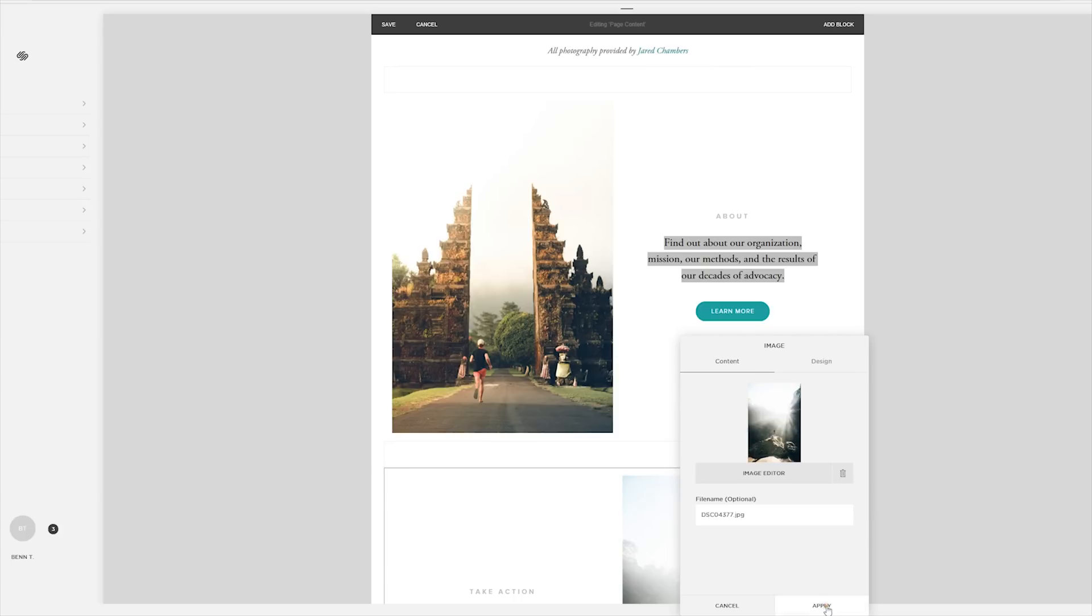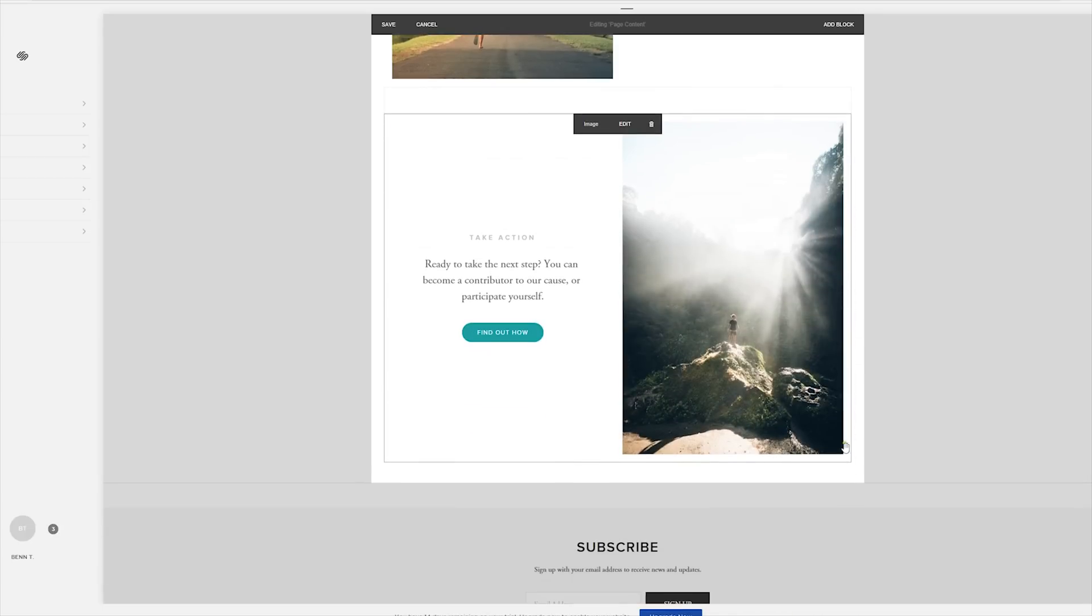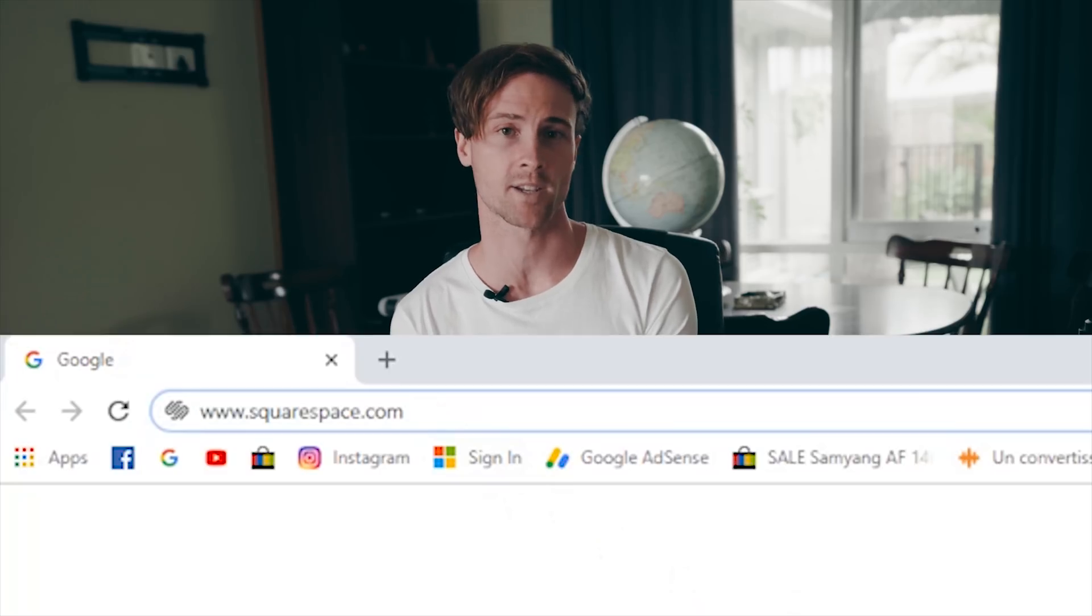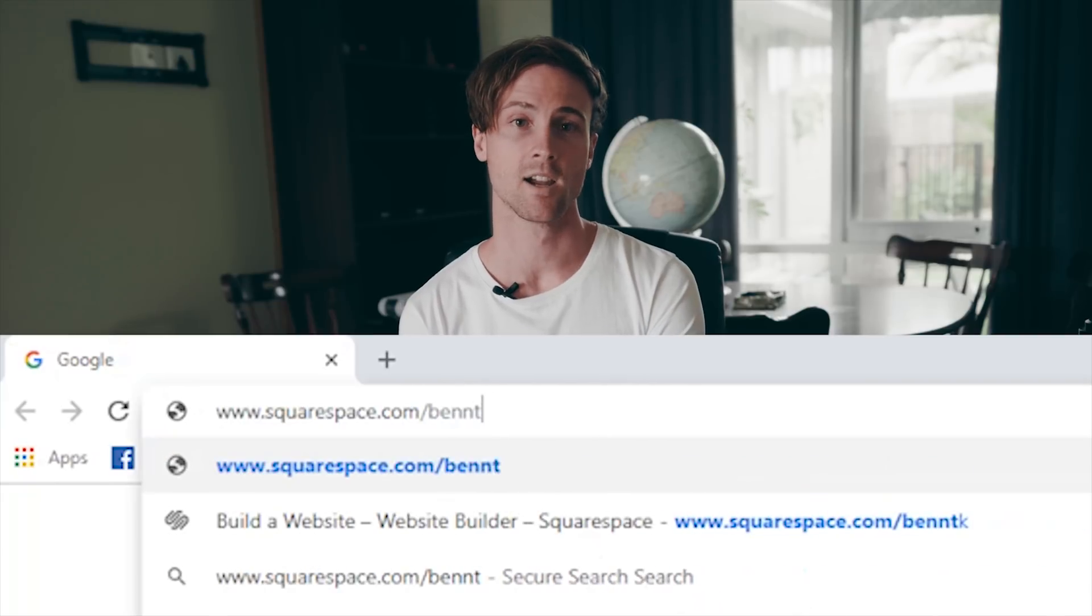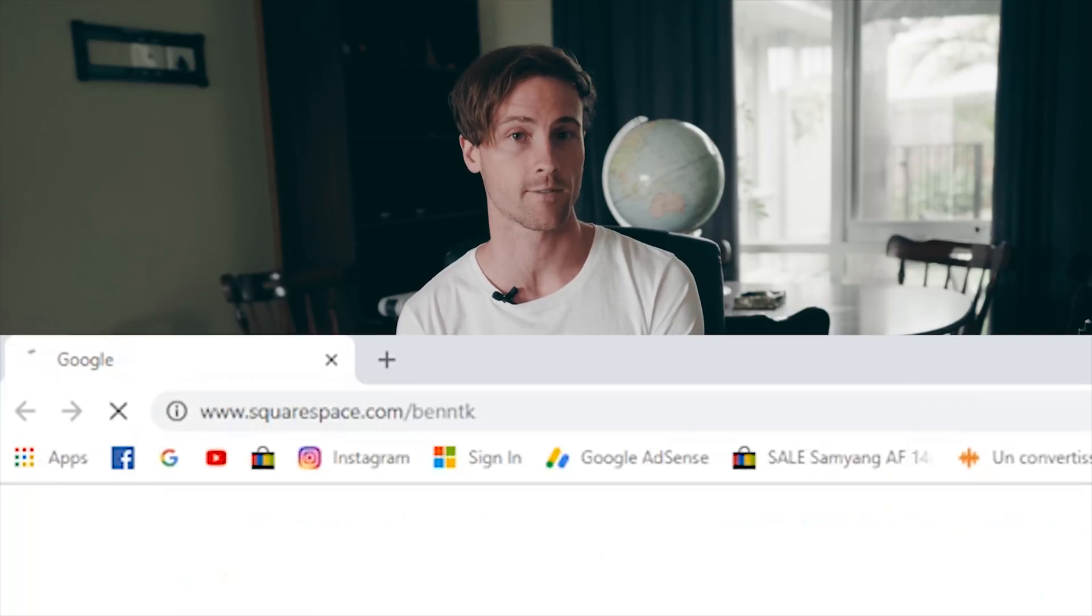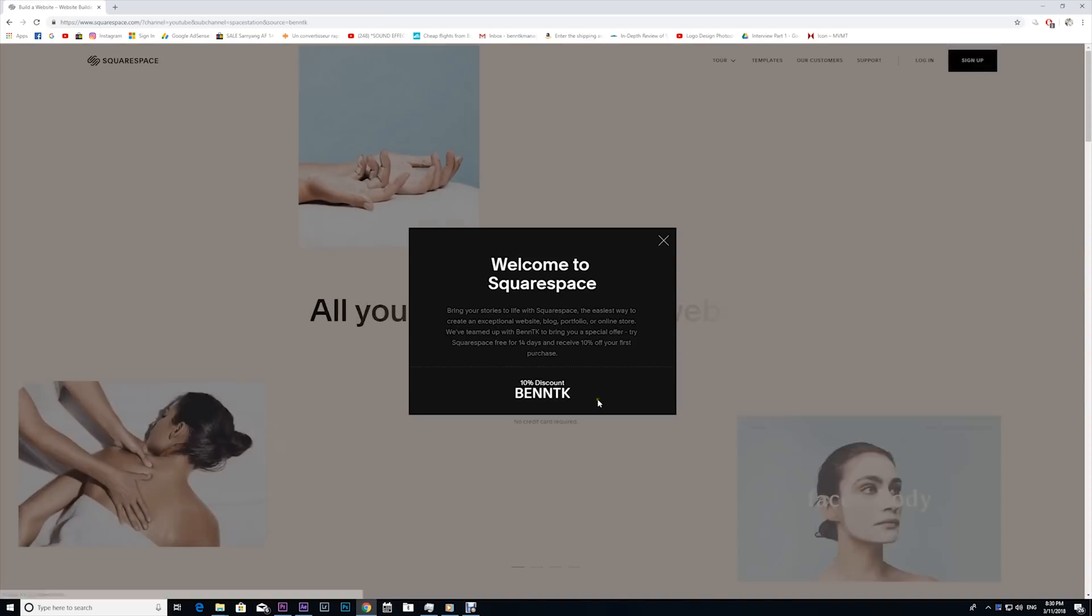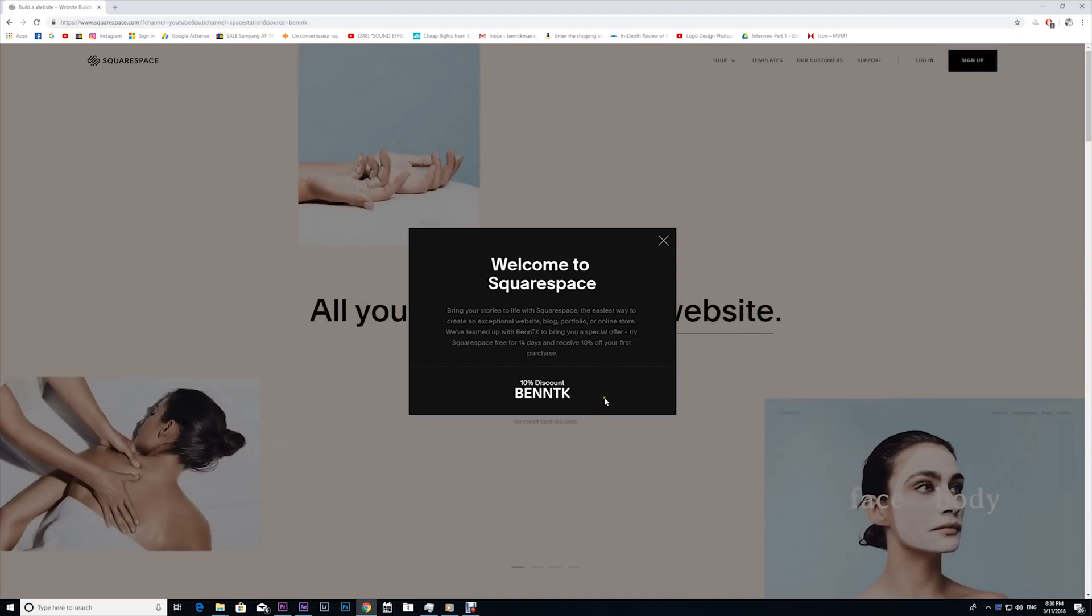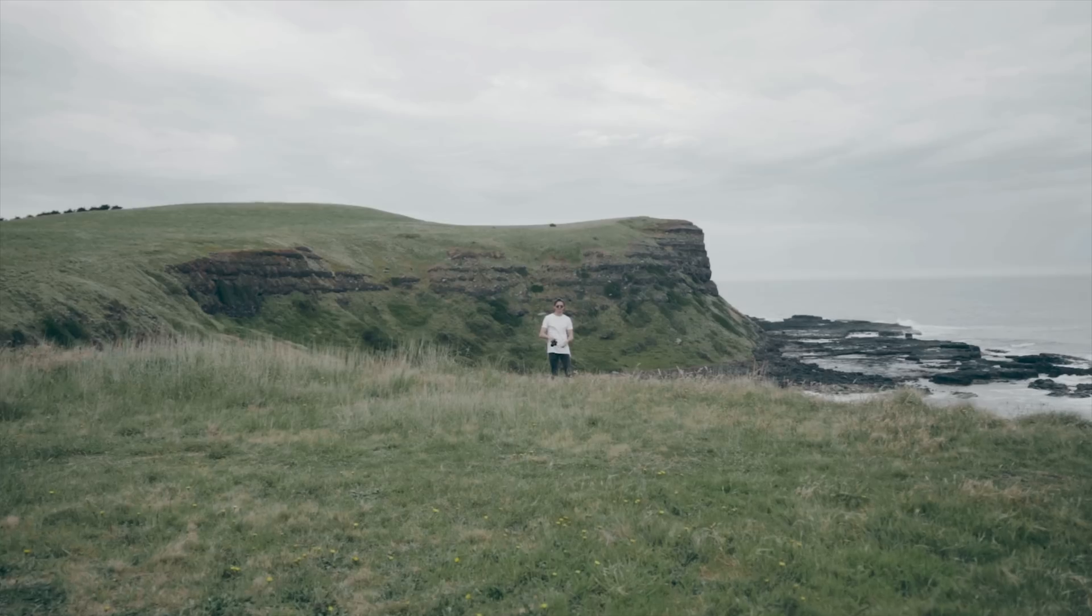Squarespace makes it really easy to do and look really good at the same time. So head over to Squarespace.com/BenTK to start your free 14-day trial and use the code BenTK to get a 10% discount on launch. Looking for a place to make a really awesome website? It's got to be Squarespace. And here's the final result of what we just did today.